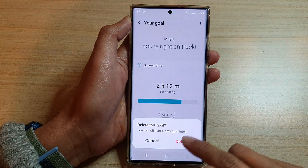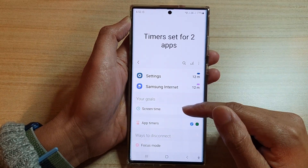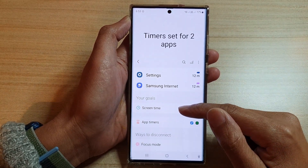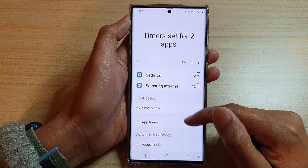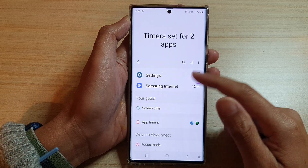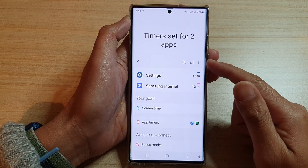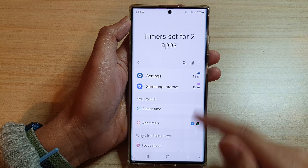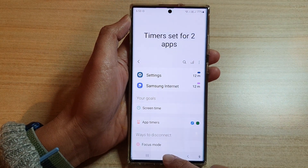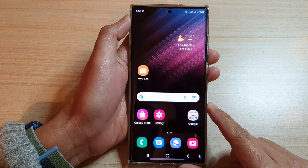Then tap on Delete, and this will basically delete your screen time usage limit and now you are free to use your phone as long as you like. And that's it. You can tap on the home button to go back to the home screen.